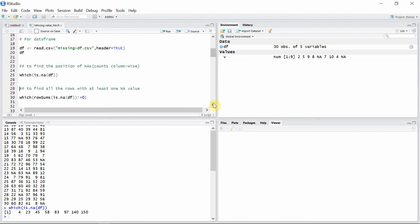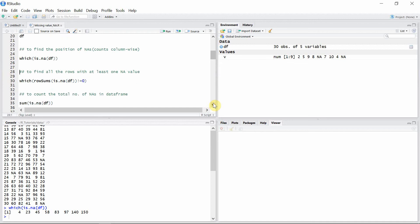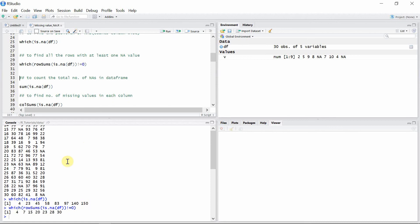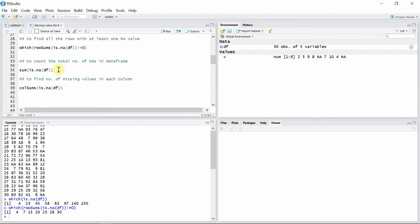To find all the rows with at least one missing value, we can use the which() function in addition to the rowSums() function. Let's find those rows with the missing values. These are the rows which have missing values.